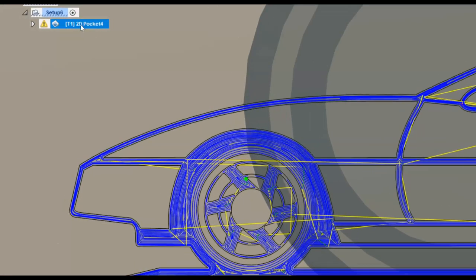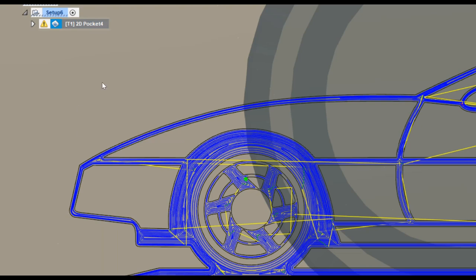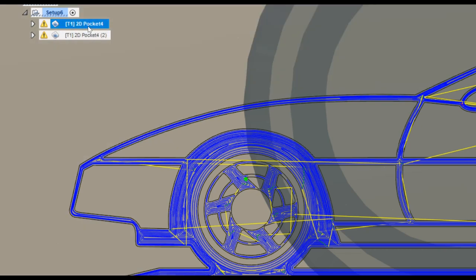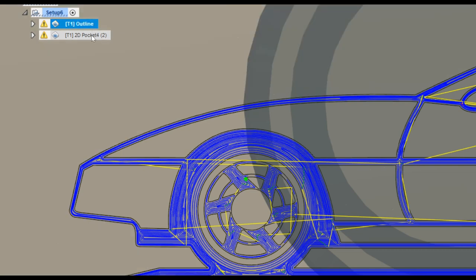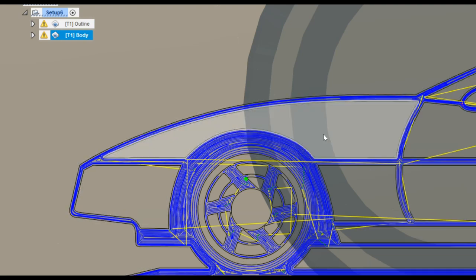The quickest way to do that is to right-click our existing toolpath and choose Duplicate. And while we're here, let's start naming these so we know exactly what they are. So this original 2D Pocket 4, let's rename that to Outline, because that's what it is. And this second one that we've duplicated, let's rename that one to Body, because we're going to create our toolpaths to be able to colour in the body panels of this vehicle.